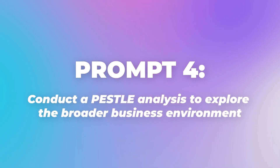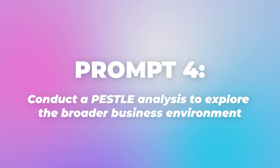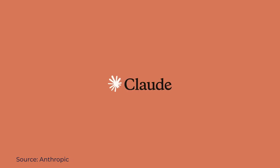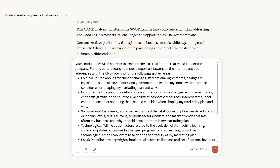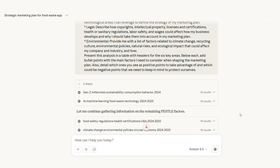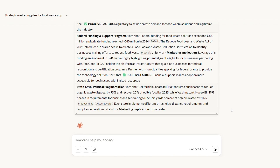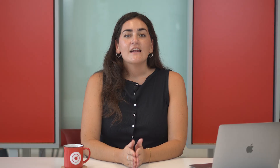Prompt 4: conduct a PESTLE analysis to explore the broader business environment. Prompt 4 creates a PESTLE analysis examining external factors affecting your business. I'll demonstrate this using Claude. When switching AI models, always resend your initial context prompt first — this ensures the new model understands your company details, value proposition, and goals. Claude generates the PESTLE analysis covering political, economic, social, technological, environmental, and legal factors, often creating a structured document highlighting both opportunities to leverage and challenges to consider, sometimes including source links for verification.